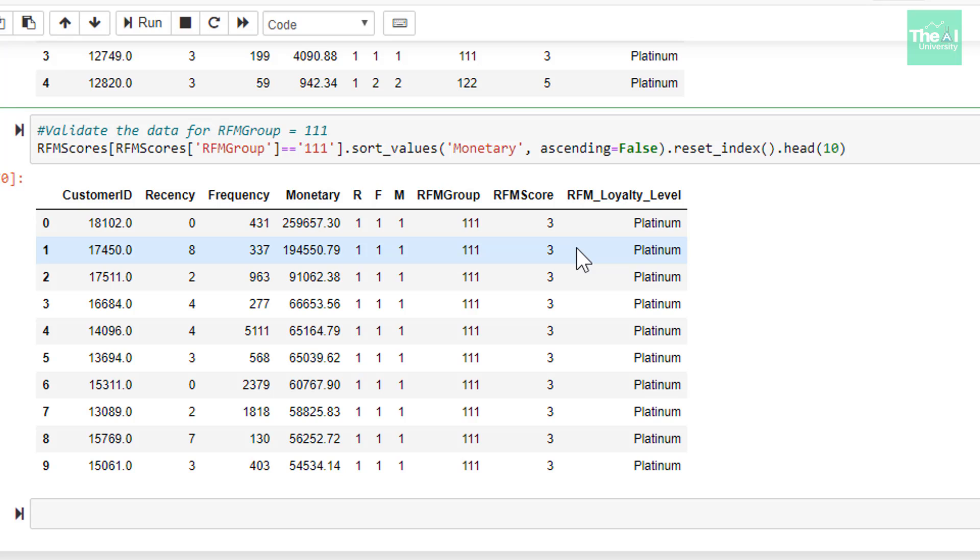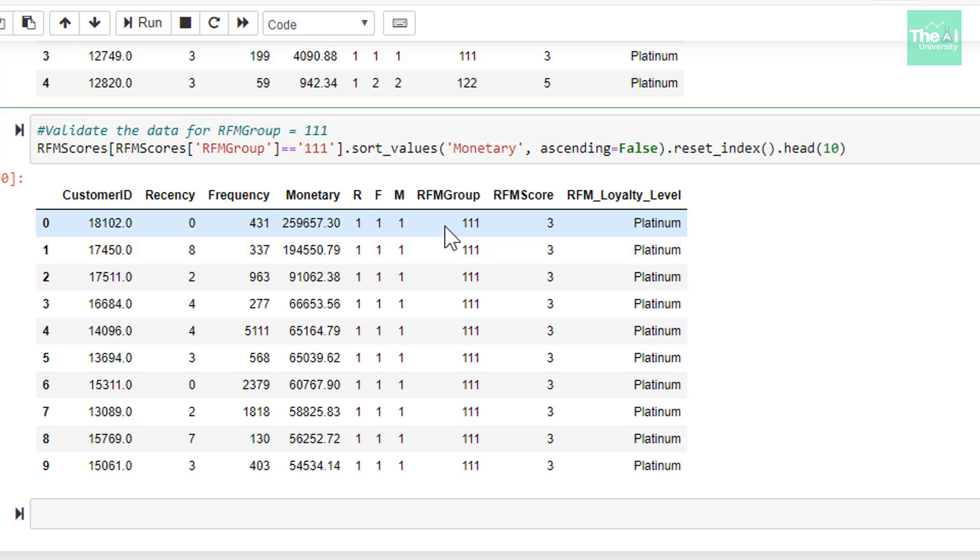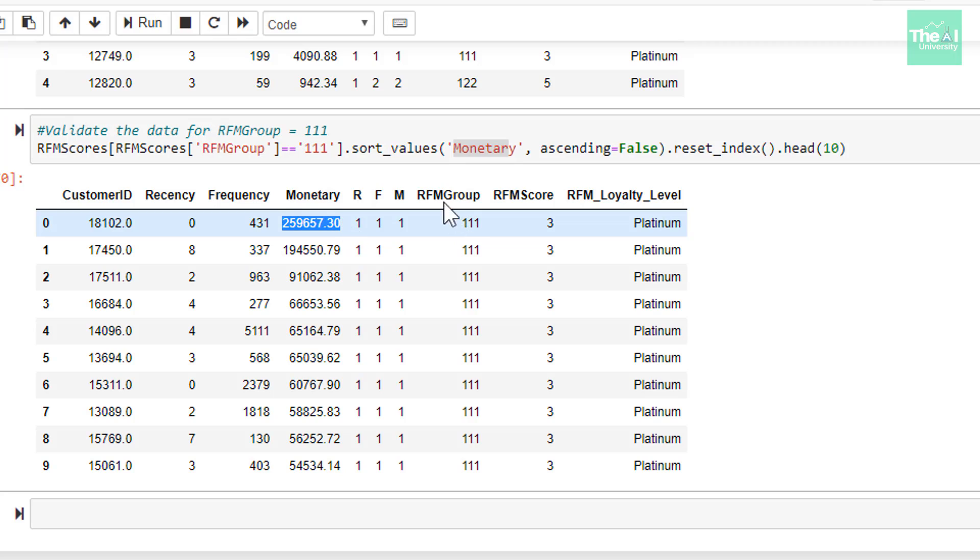In the last cell, I just wanted to validate that customers with RFM group 111 has loyalty level as platinum. And indeed it is. So first I filter the data on the basis of RFM group equals to 111, which is the best group. Then I sorted it in descending order based on monetary value. You can see that customers with highest monetary value is capped at the top and the customers with RFM group 111 got loyalty level as platinum.